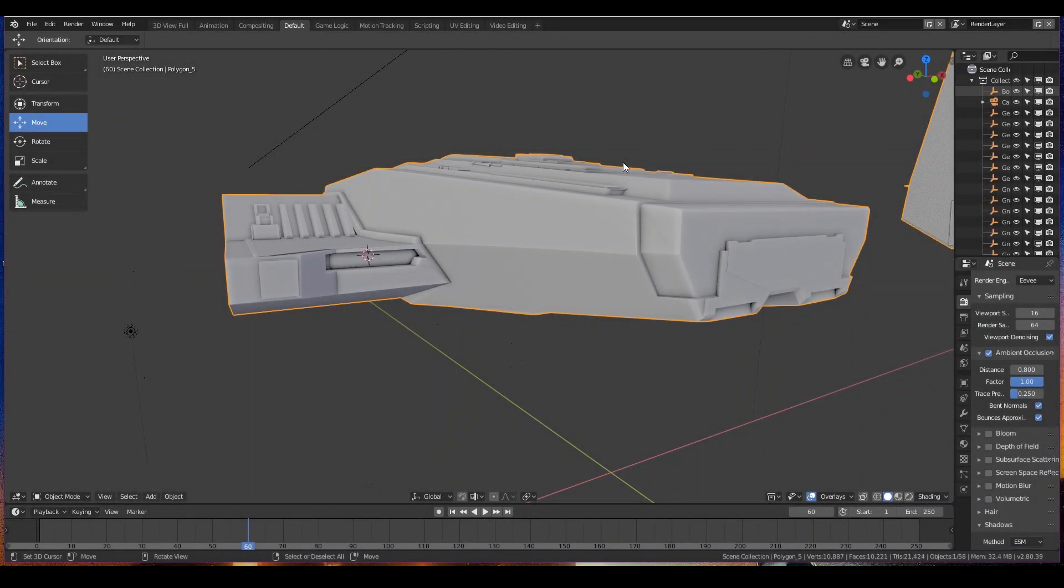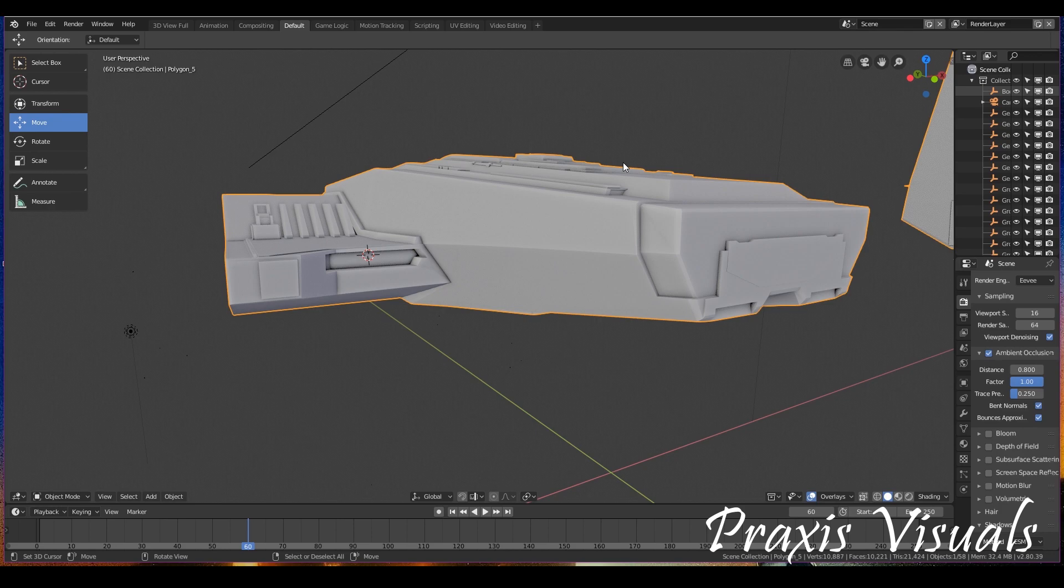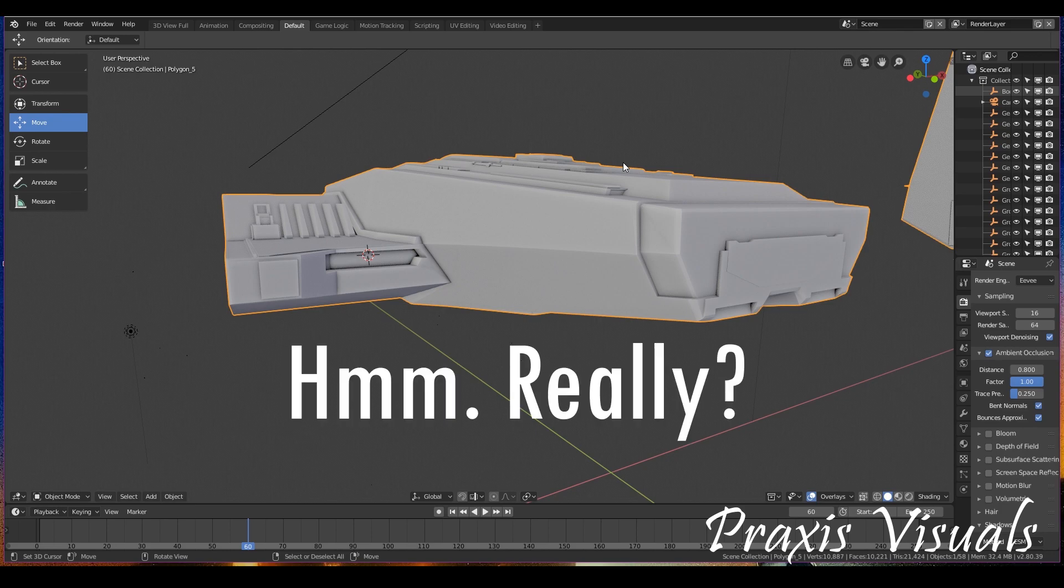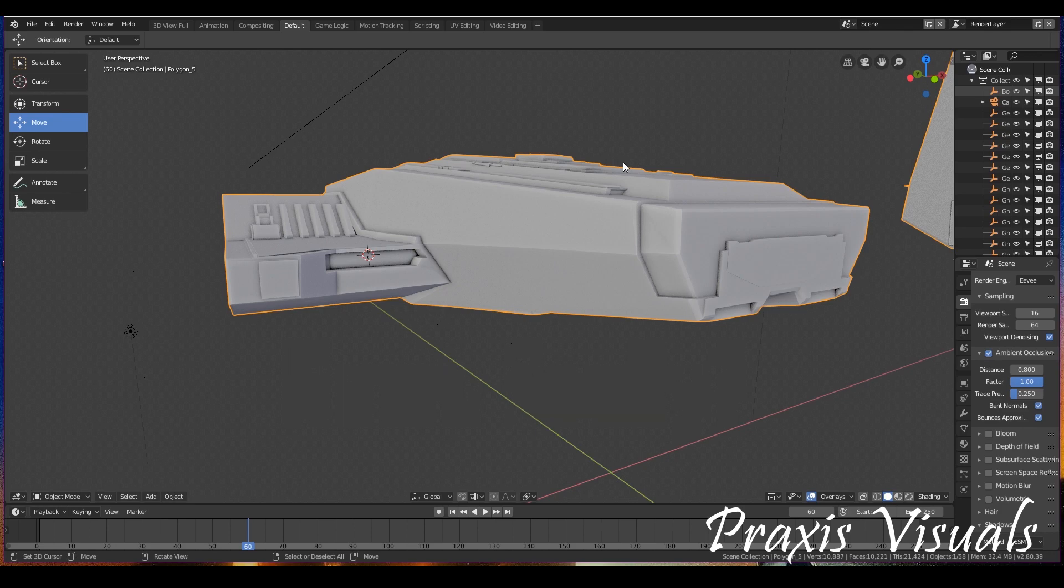All right guys, so for this tutorial you're going to need two things. One, Blender and two, your beautiful creative minds.